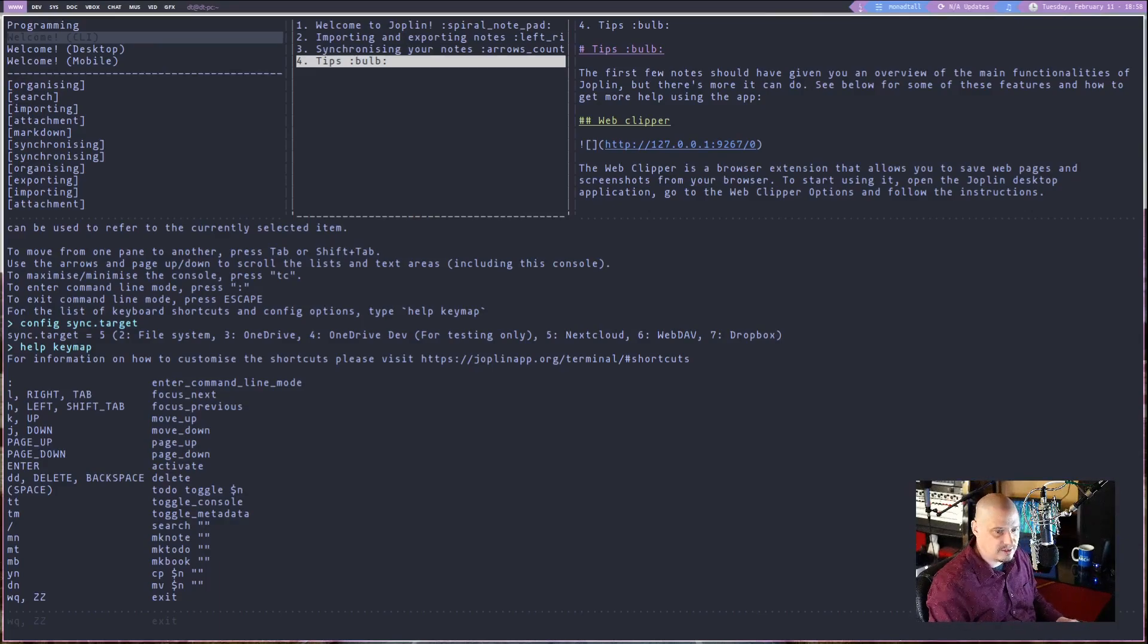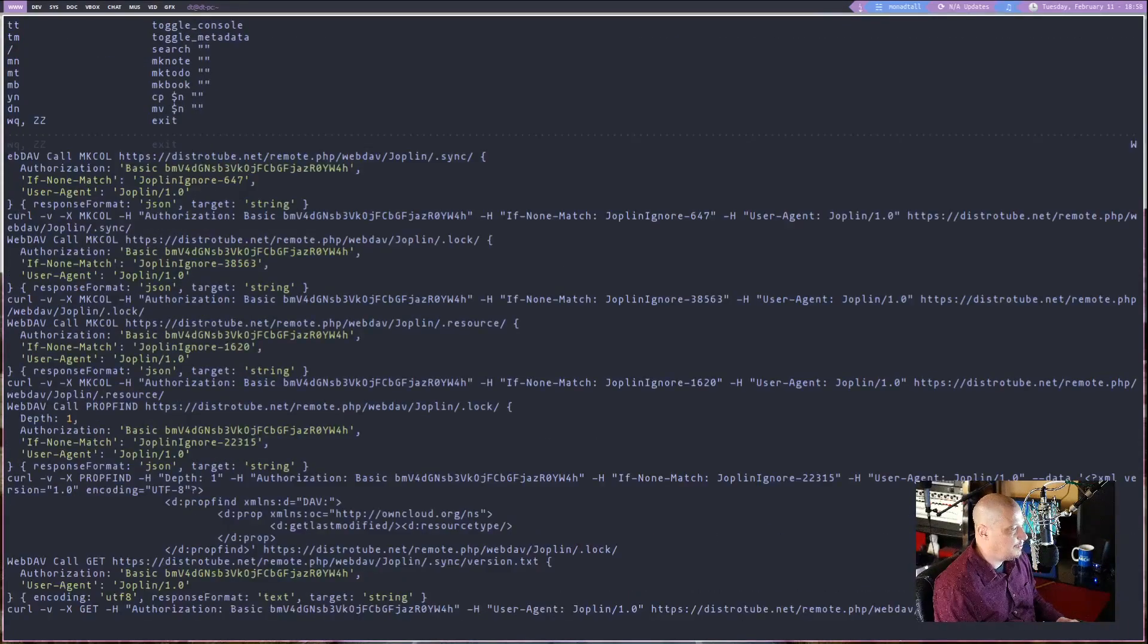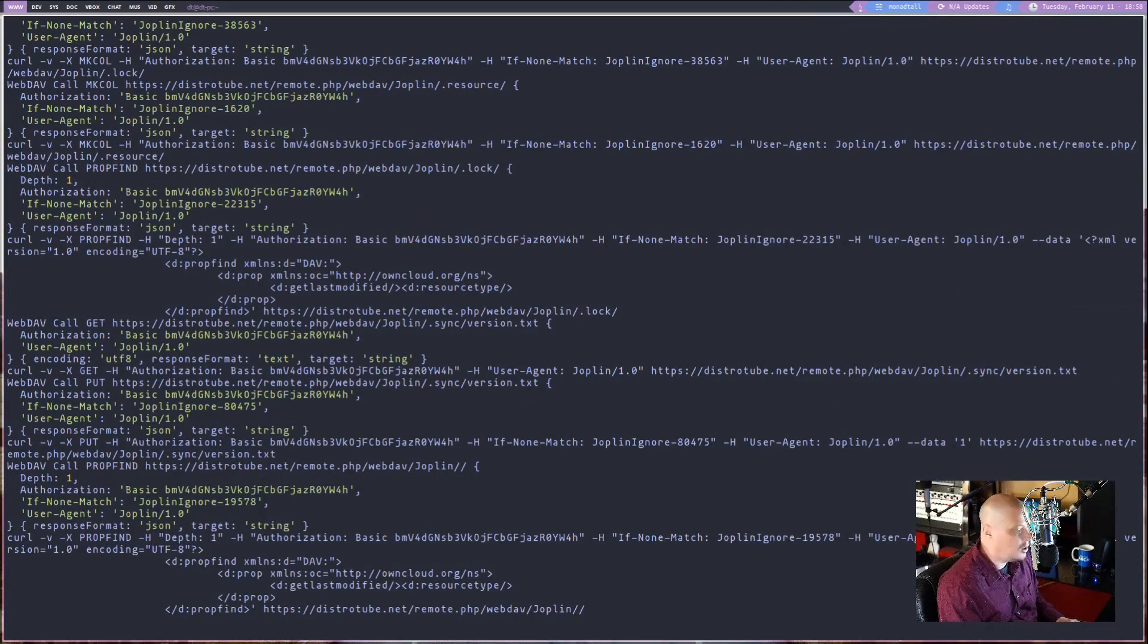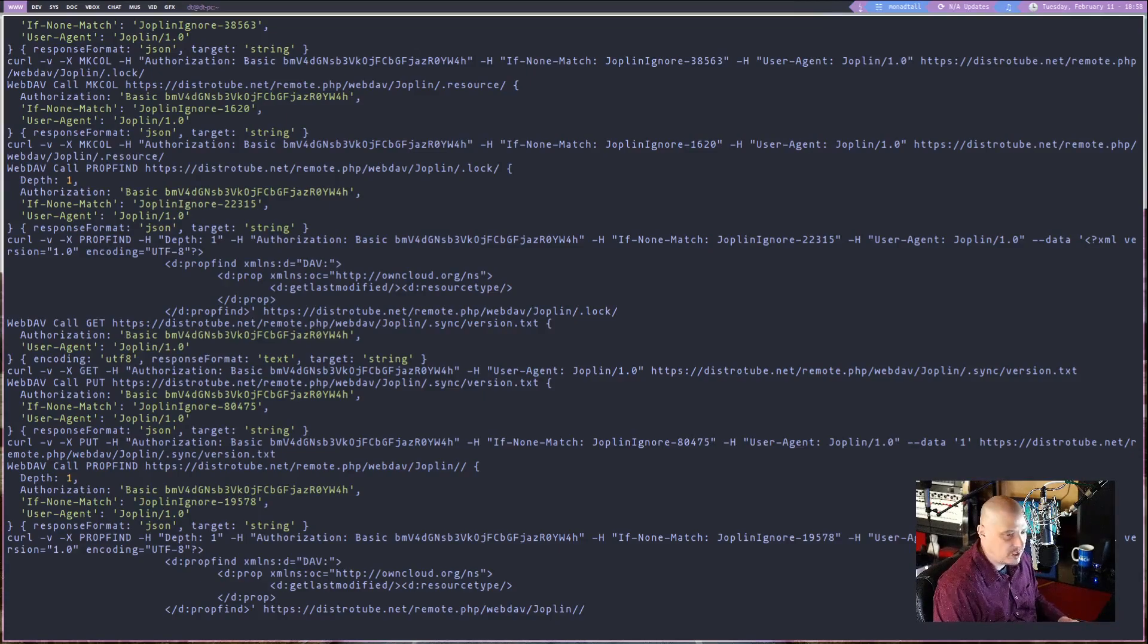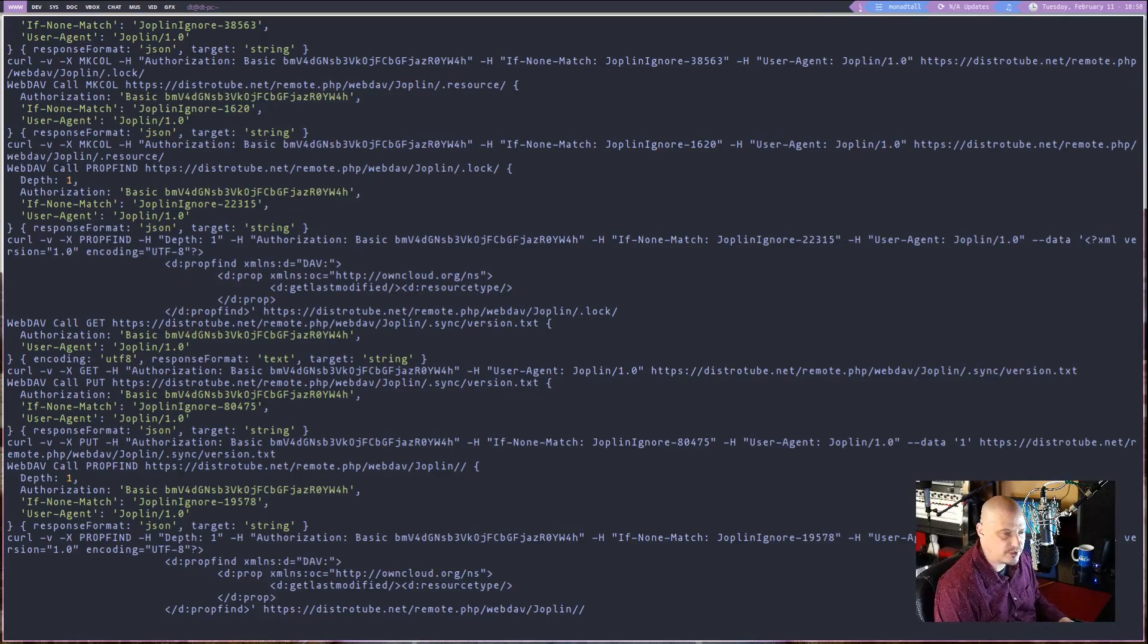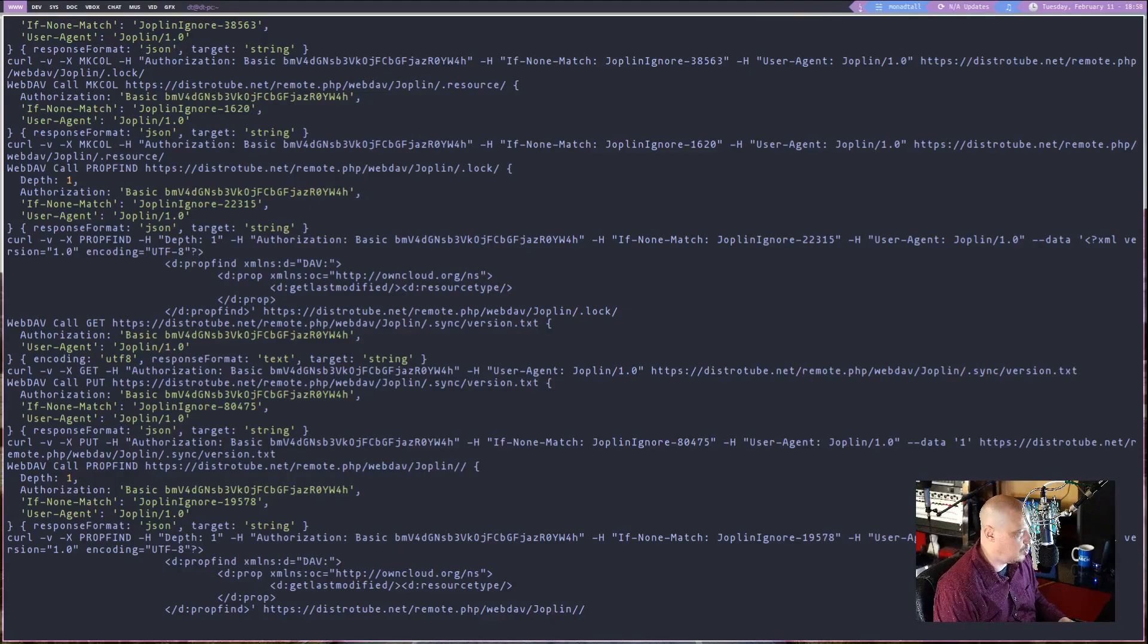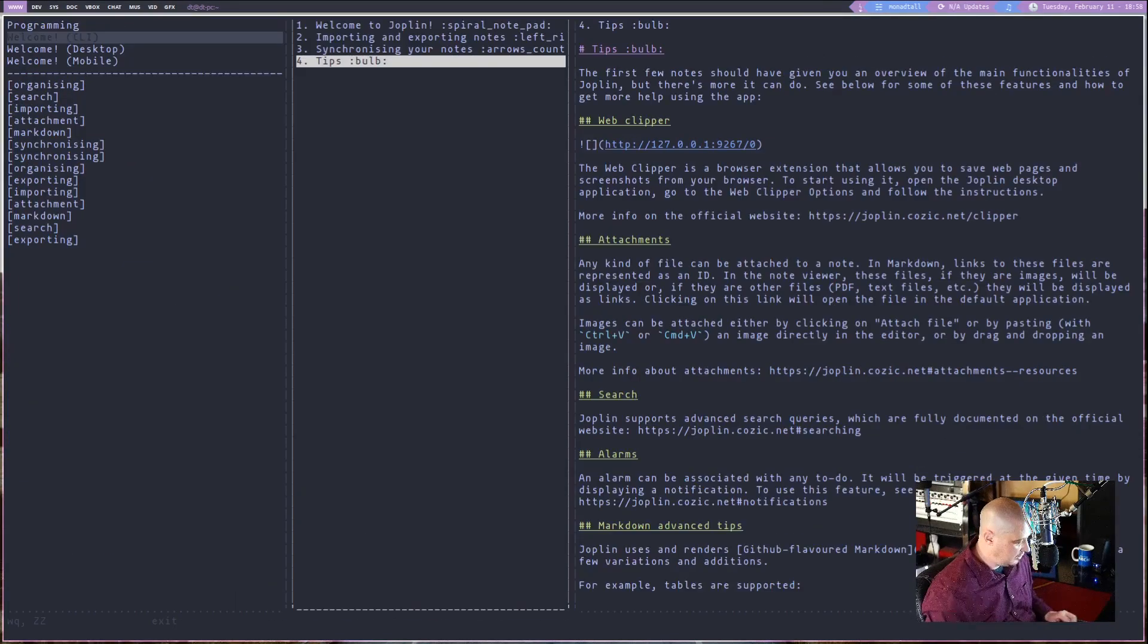And what you guys just saw flash across the screen there is the syncing process. I don't know why it throws all this up when it does the sync. I don't need to see it. Maybe it's something that I could mute at some point. But if I hit TC to toggle the console, TC, you know, all that stuff goes away. Of course, you know, the console, the help key map thing goes away to, again, TC.